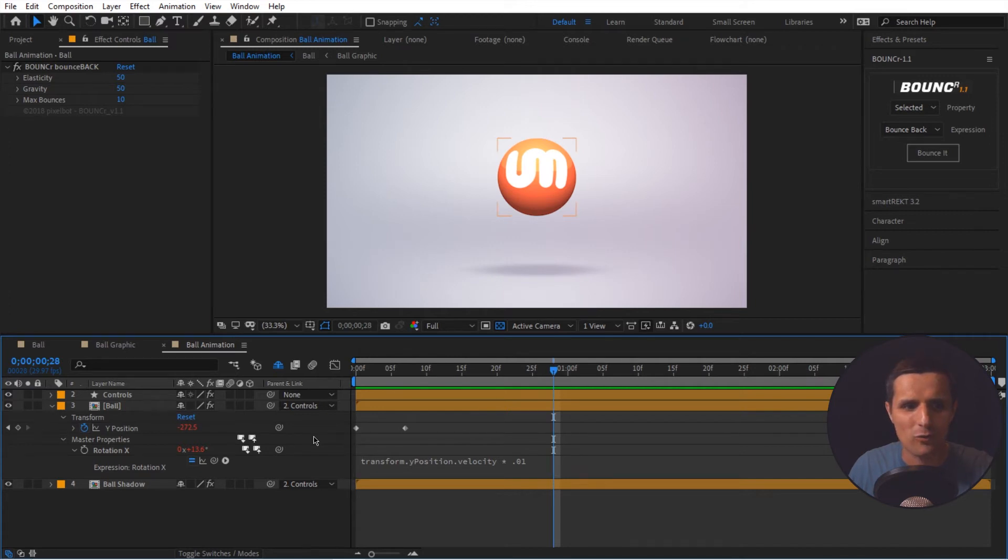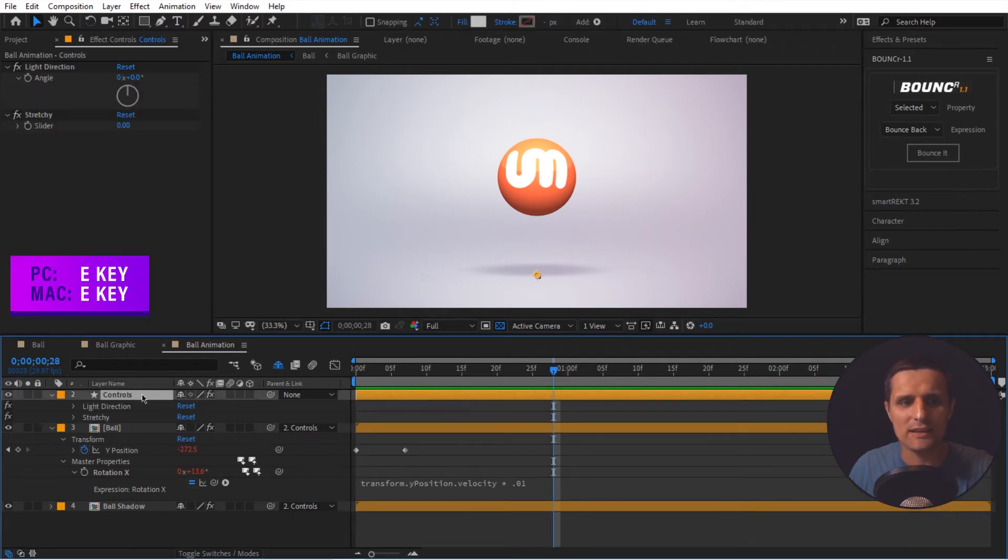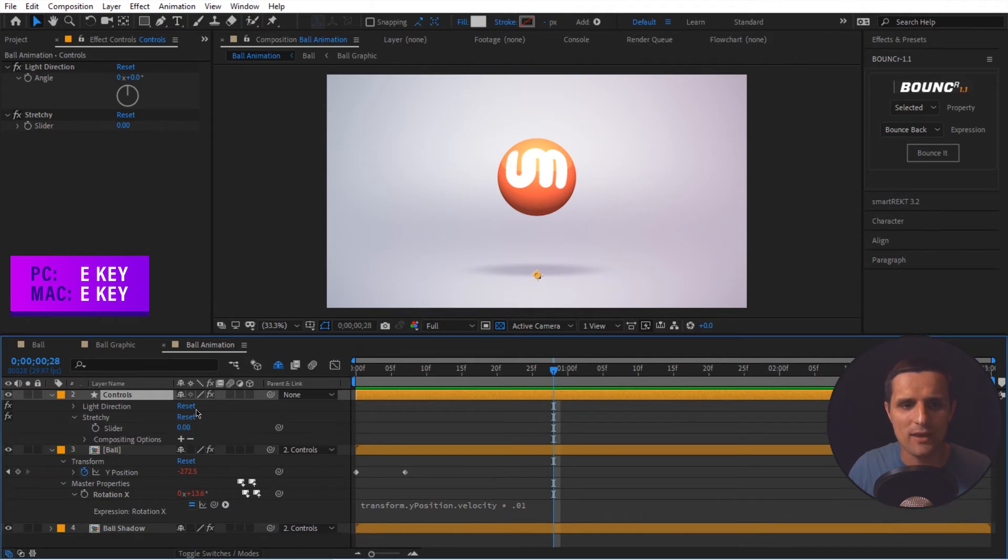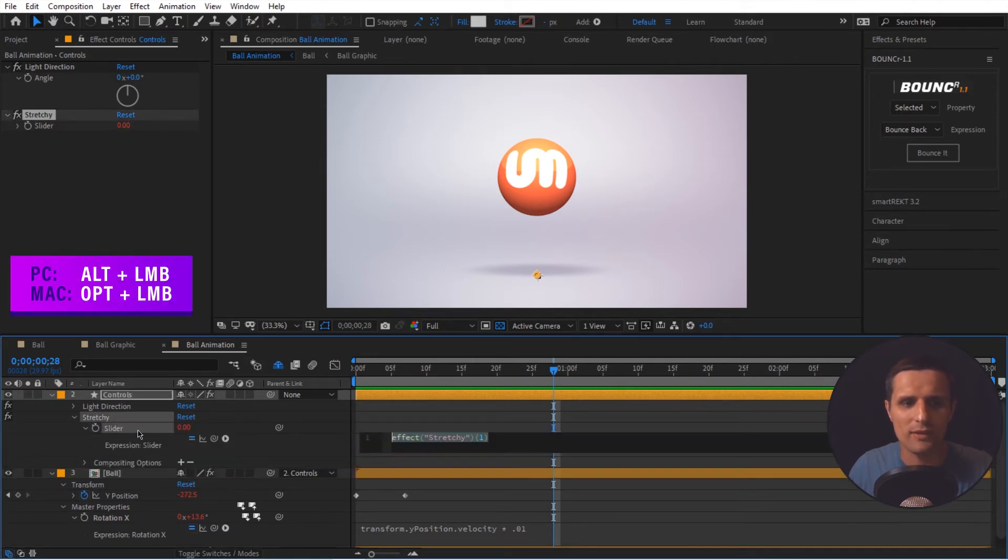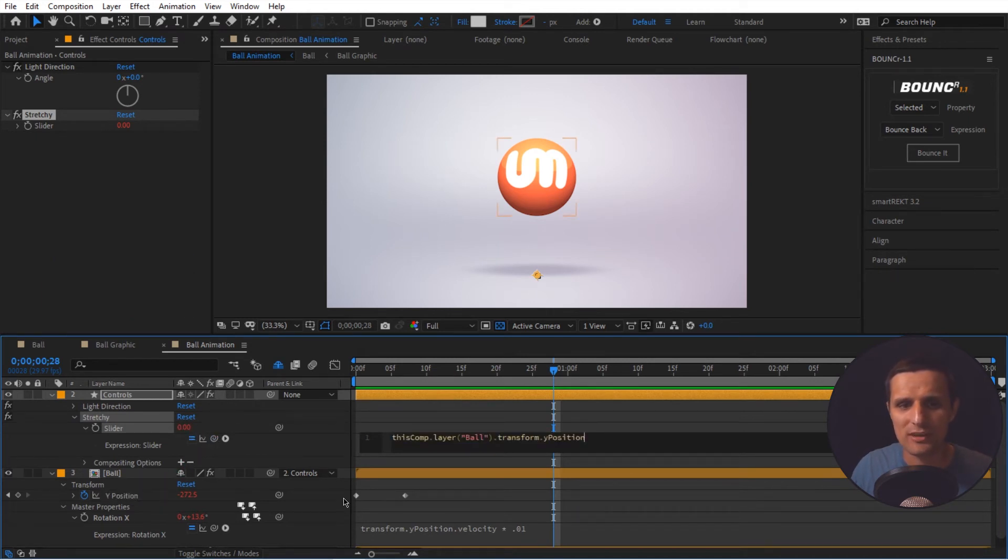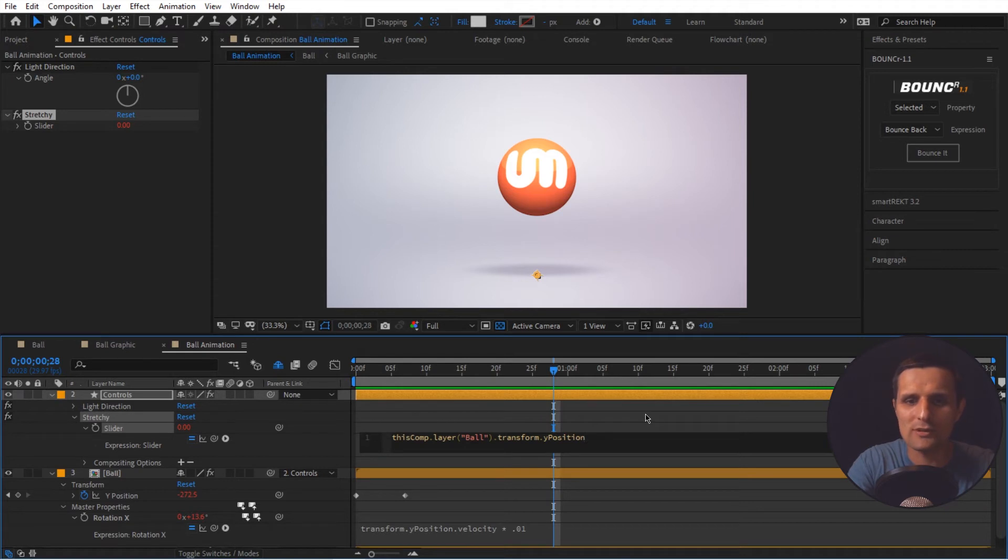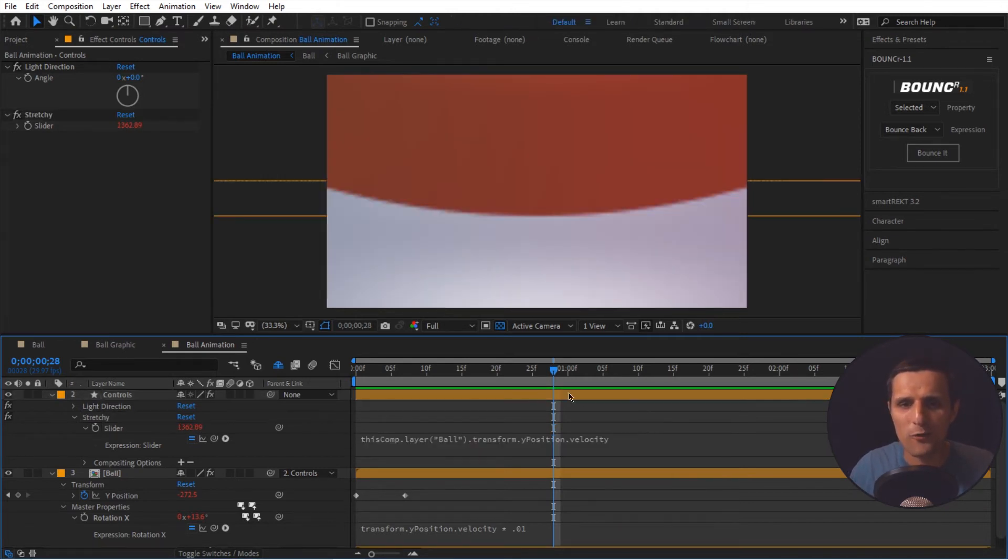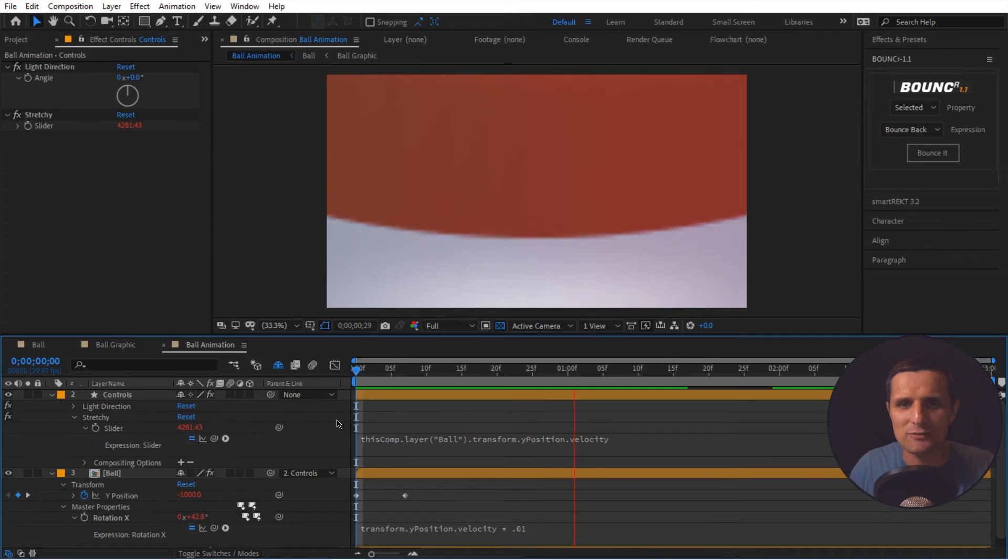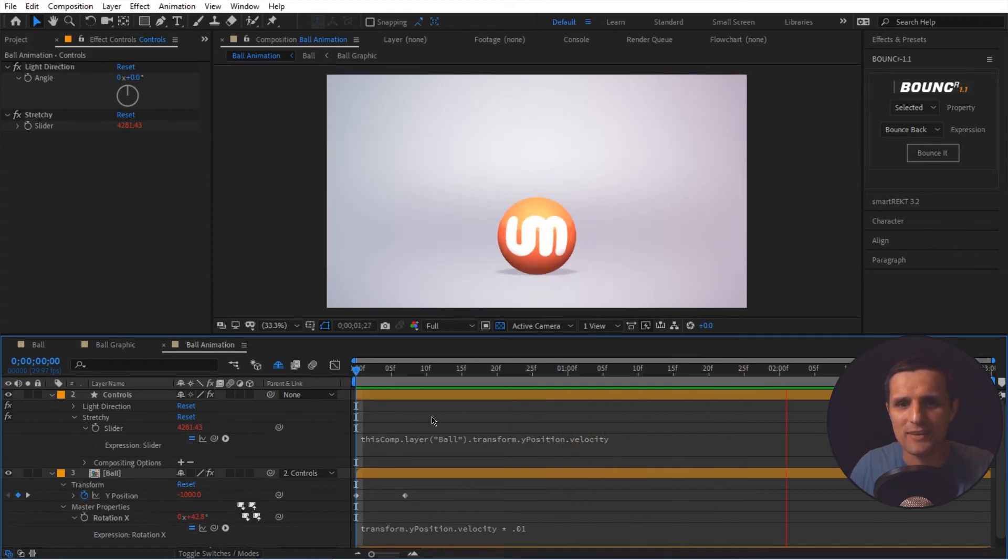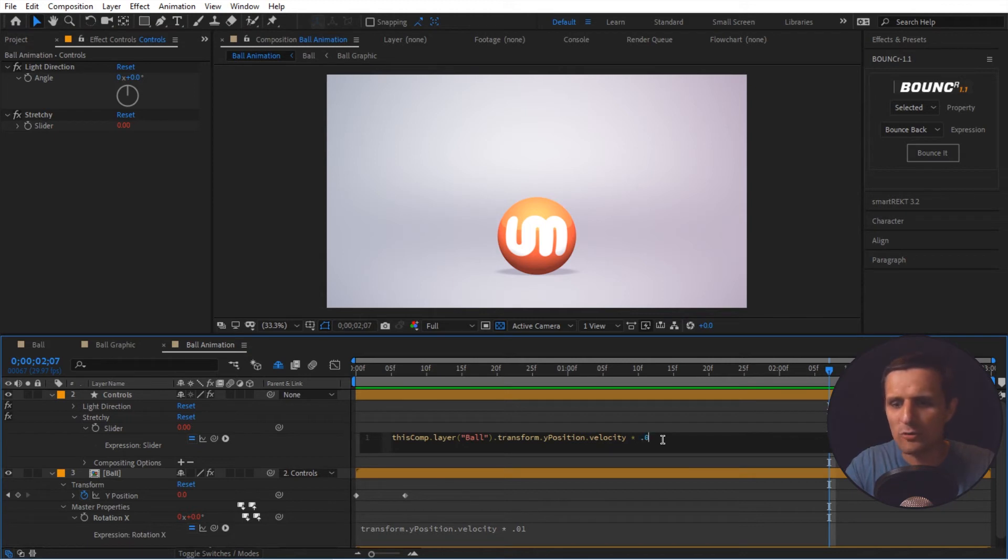So to do that, we're going to go to controls. We're going to press E to reveal all of our effects. And we have this stretchy here and we're going to alt click on the stopwatch here. And here's what we're going to do. We're going to pick whip to the Y position, the keyframed animation, right? We're going to do the same thing. We're going to want to grab the velocity. So when I click away, it's pretty crazy. So let's do this. We're going to say times, let's do 0.01 again. Let's see what that looks like.